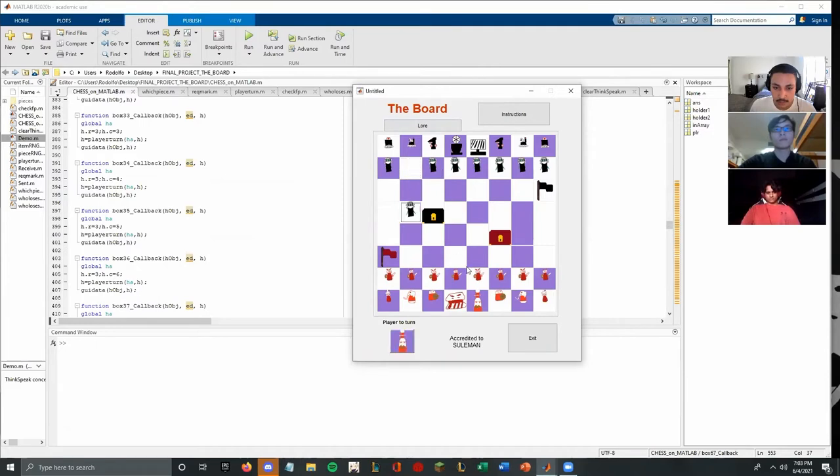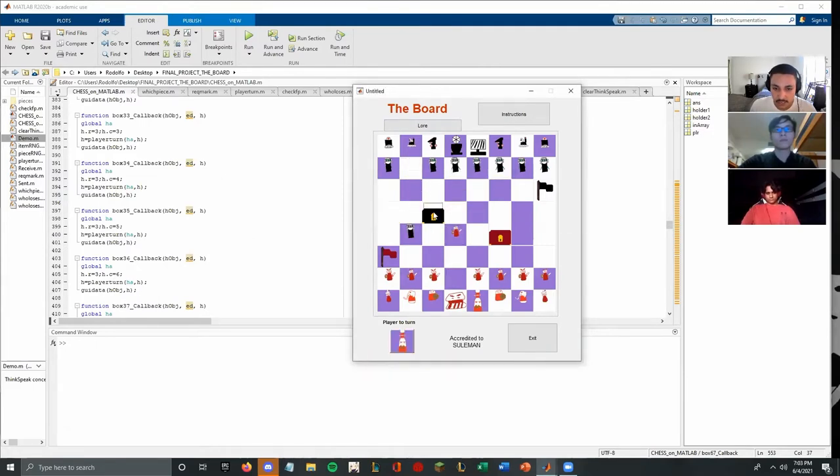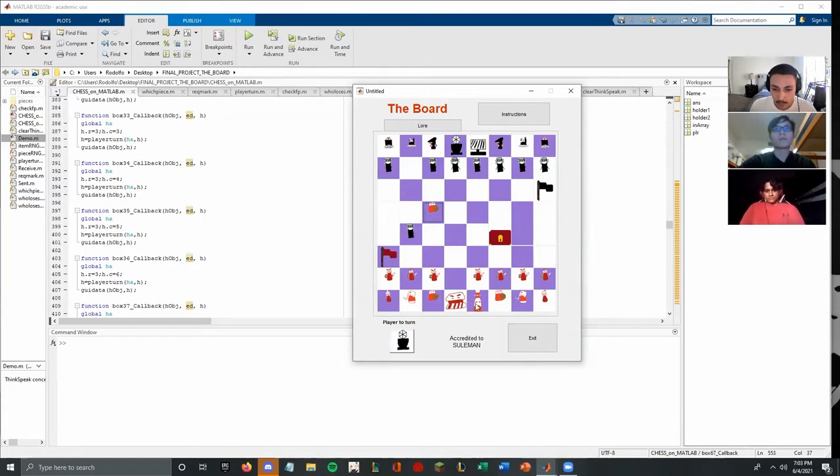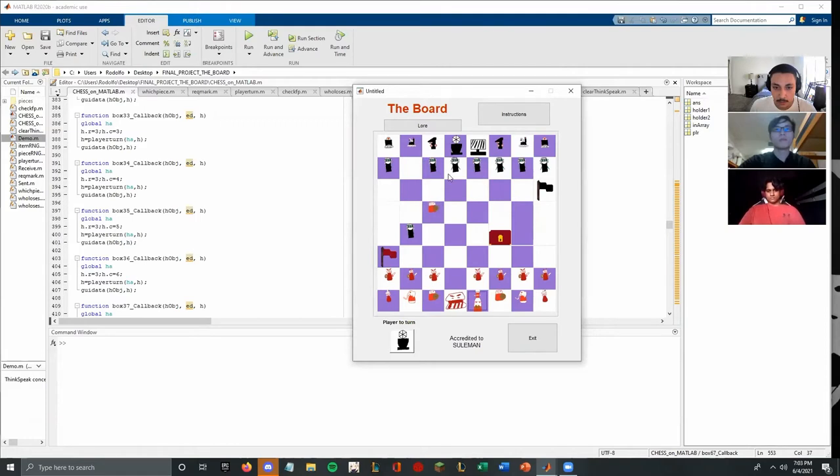So black goes first. Here we go. When you capture a chest, you get a random piece generated that you become, and then we're going to go ahead and pull out the king to play.